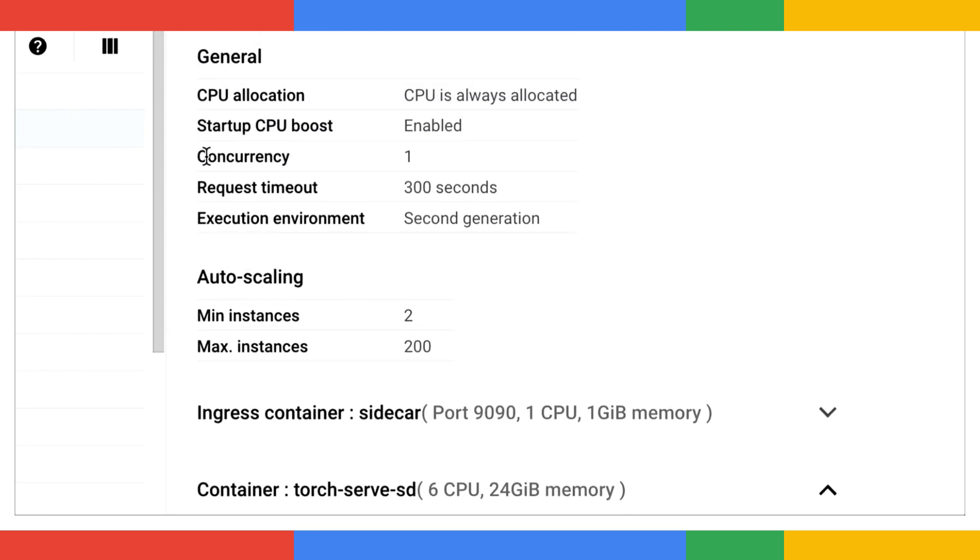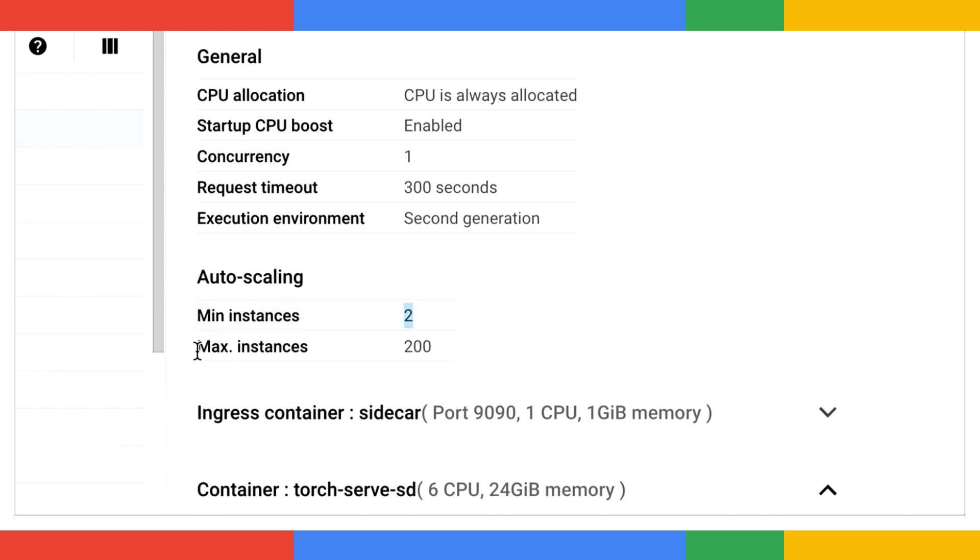Concurrency is set to one. This means each new client can potentially trigger the service to scale up. Min instances is set to two, so those pre-warm instances are ready to handle initial requests without delay. And the most interesting part, max instances is set to 200. That means that this service has the potential to scale up to 200 GPU instances if needed.